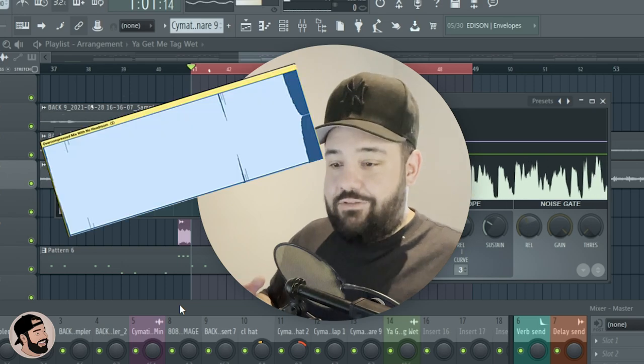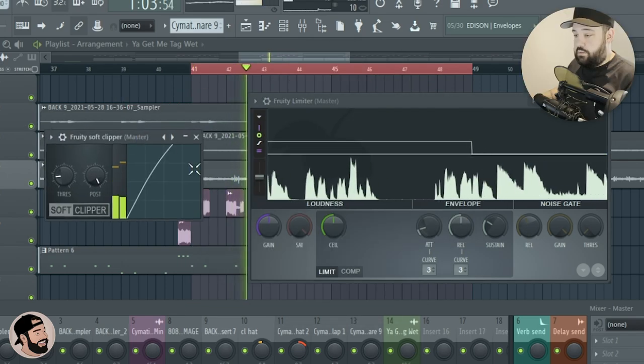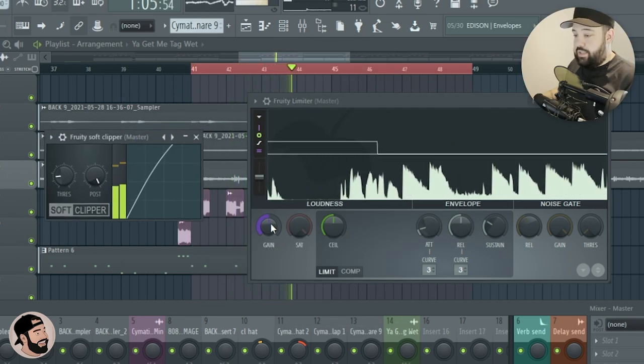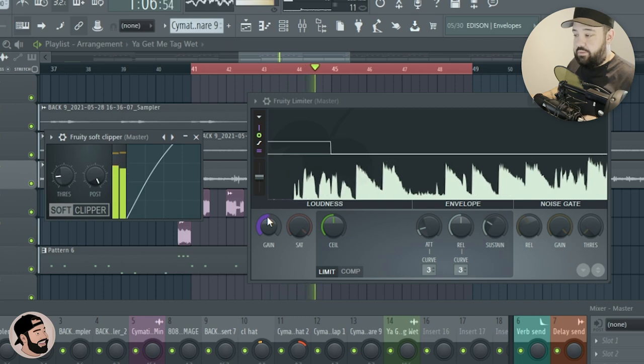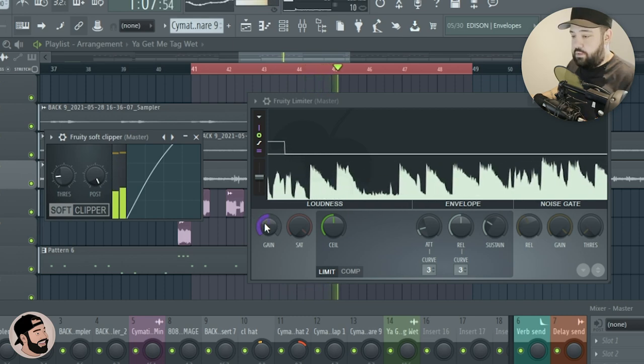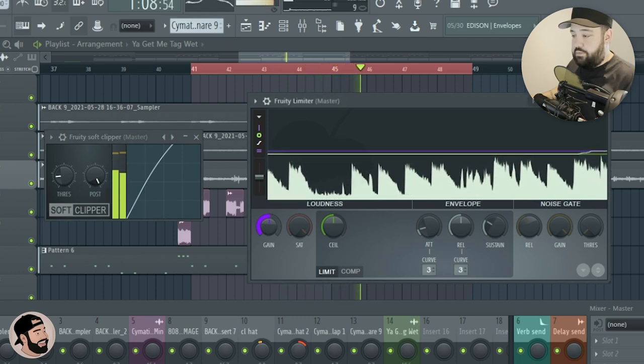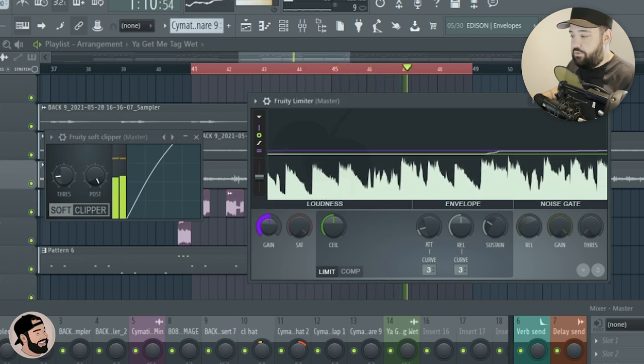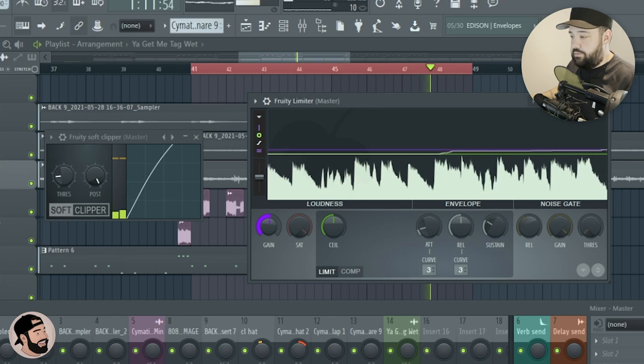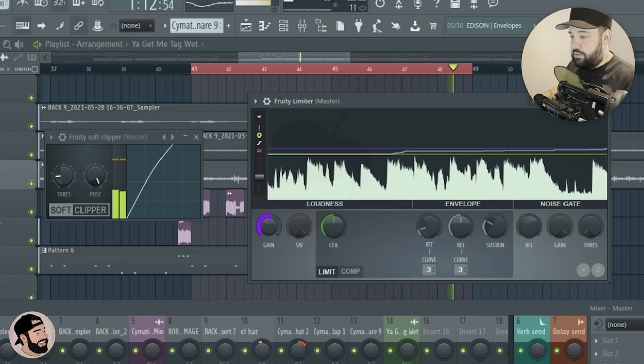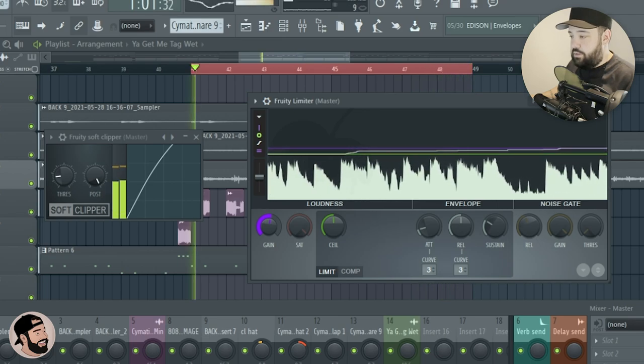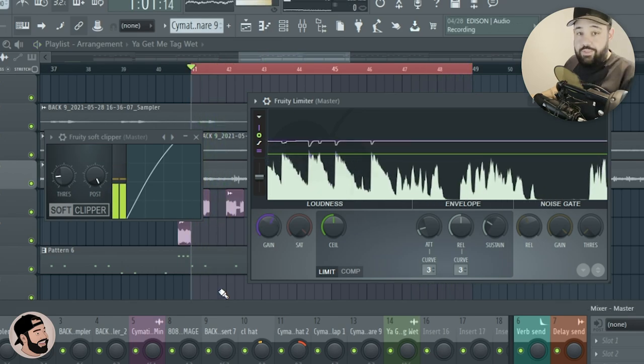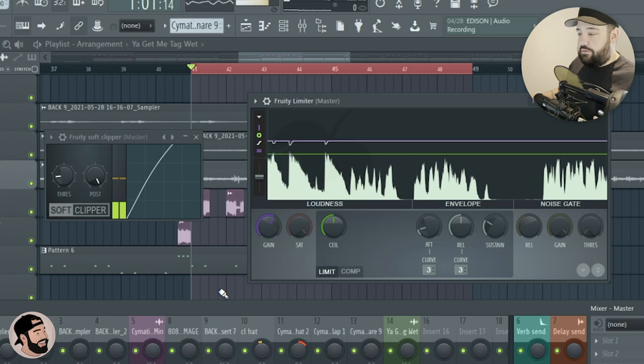I think it needs just a little bit more, so I'm gonna boost the gain just that tiny bit. Again, don't ruin those dynamics. Yeah, so that's good. I like where that's sitting right now.